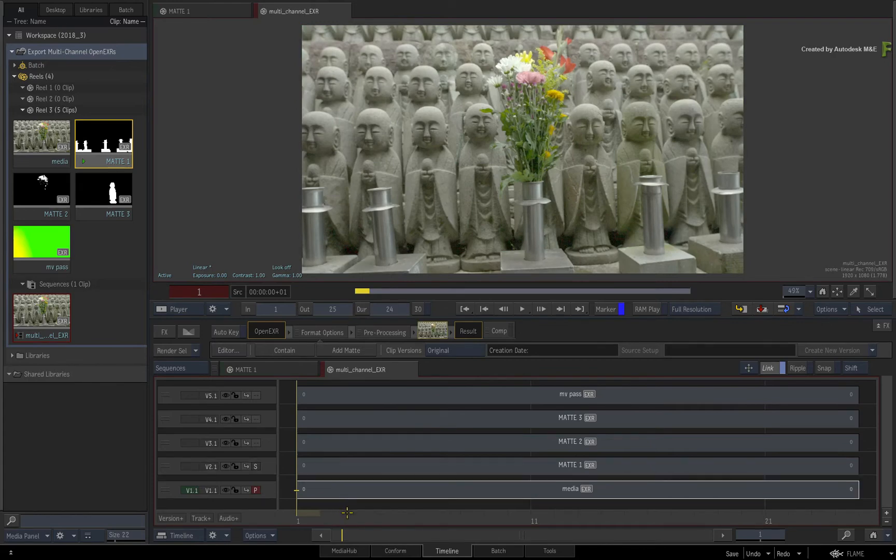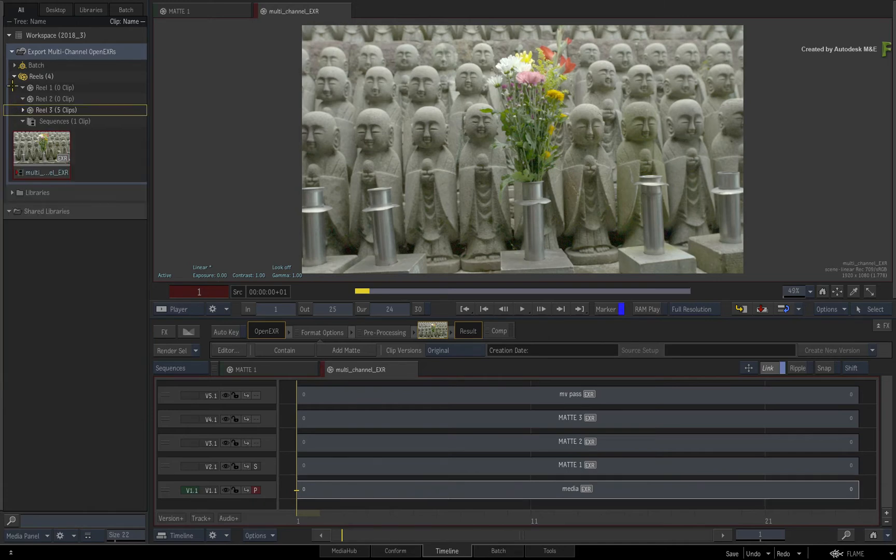So that's how easy it is to build the multi-channel EXR structure. Now to export a multi-channel EXR, it's also pretty quick and easy.